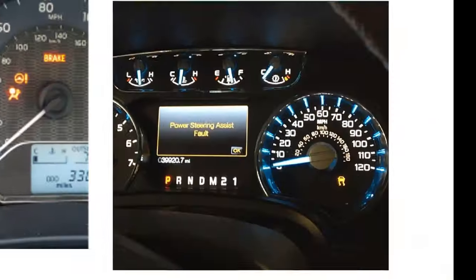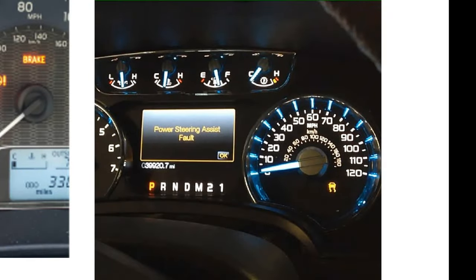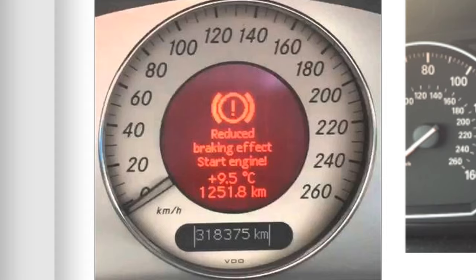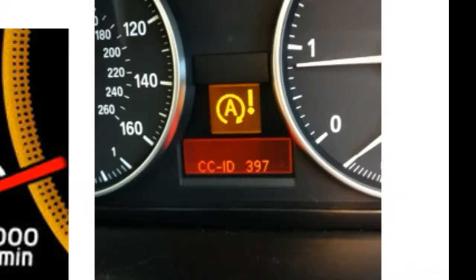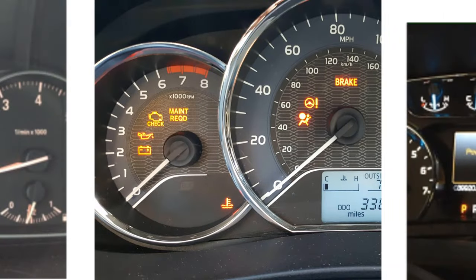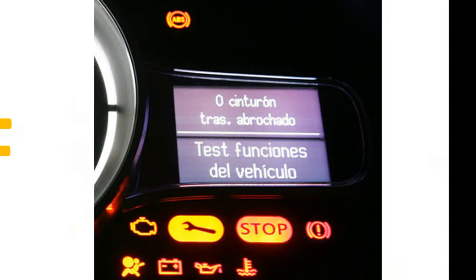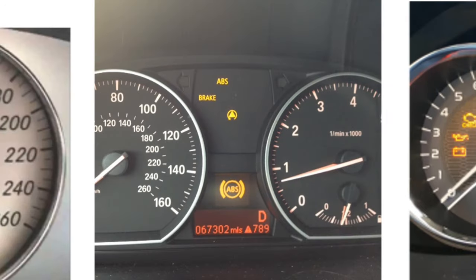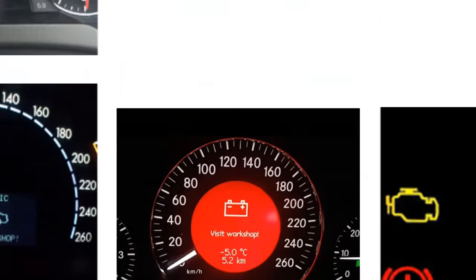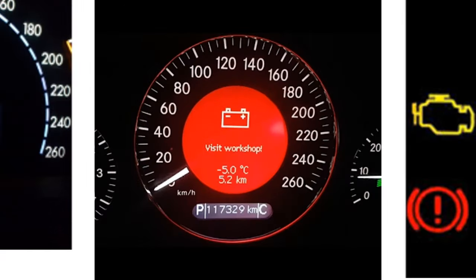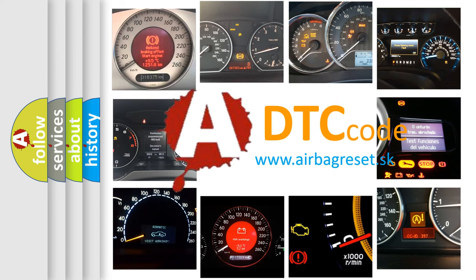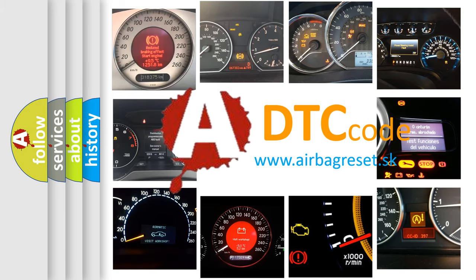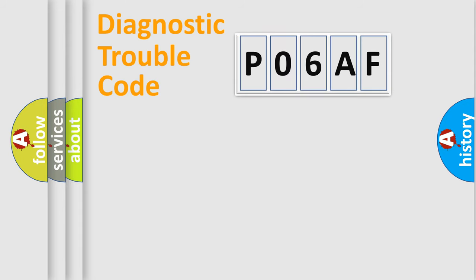Welcome to this video. Are you interested in why your vehicle diagnosis displays P06AF? How is the error code interpreted by the vehicle? What does P06AF mean? Or how to correct this fault? Today we will find answers to these questions together. Let's do this.